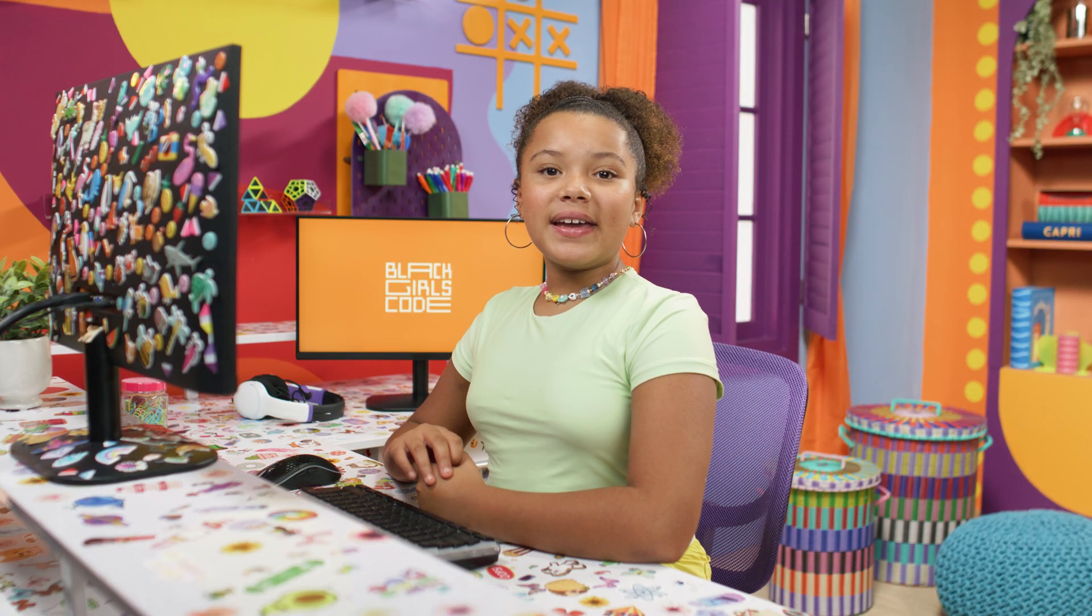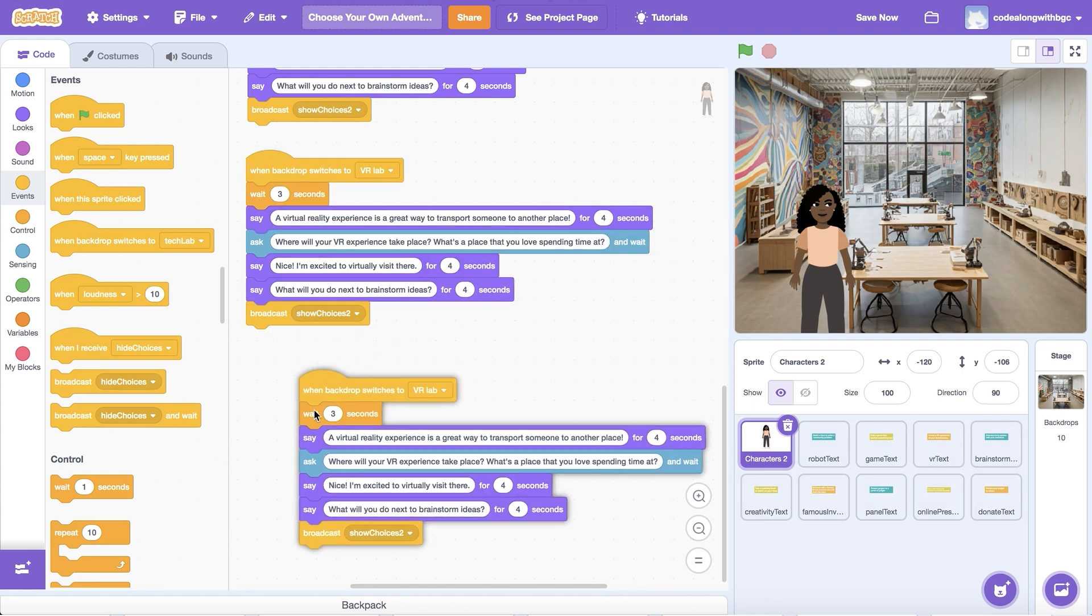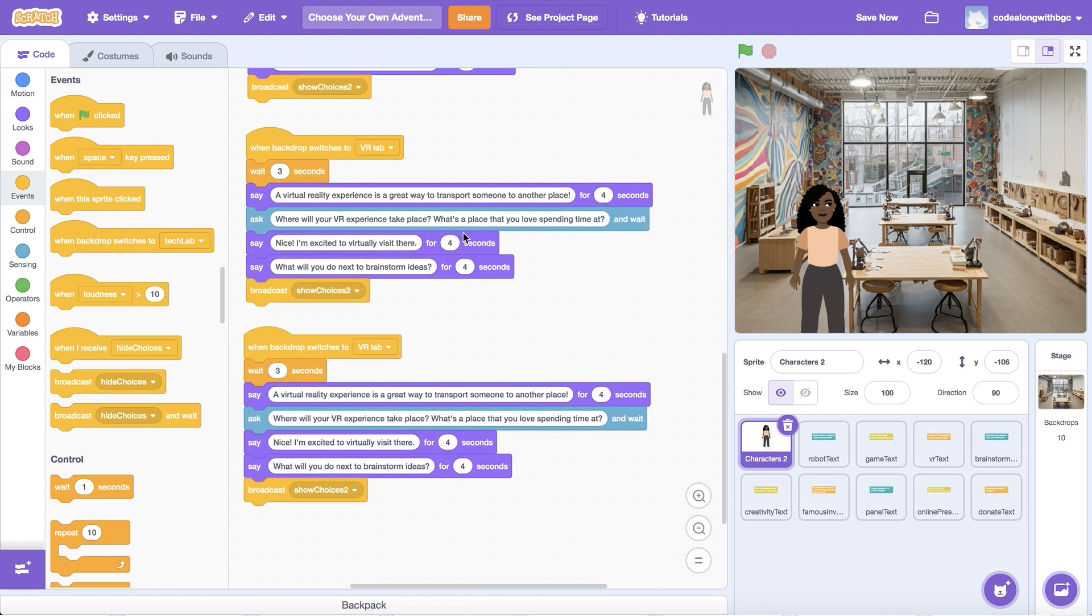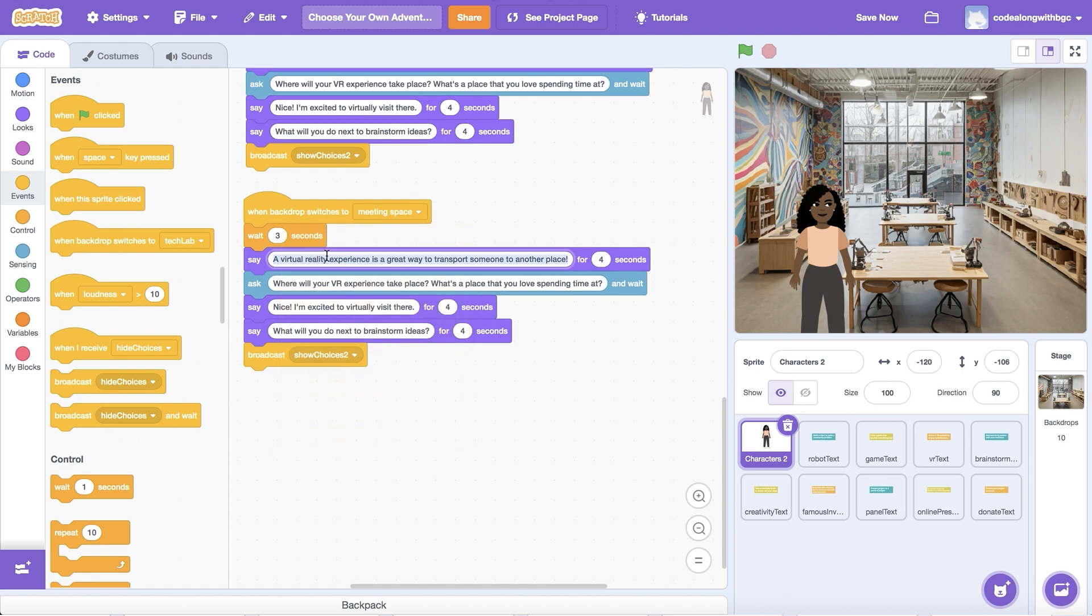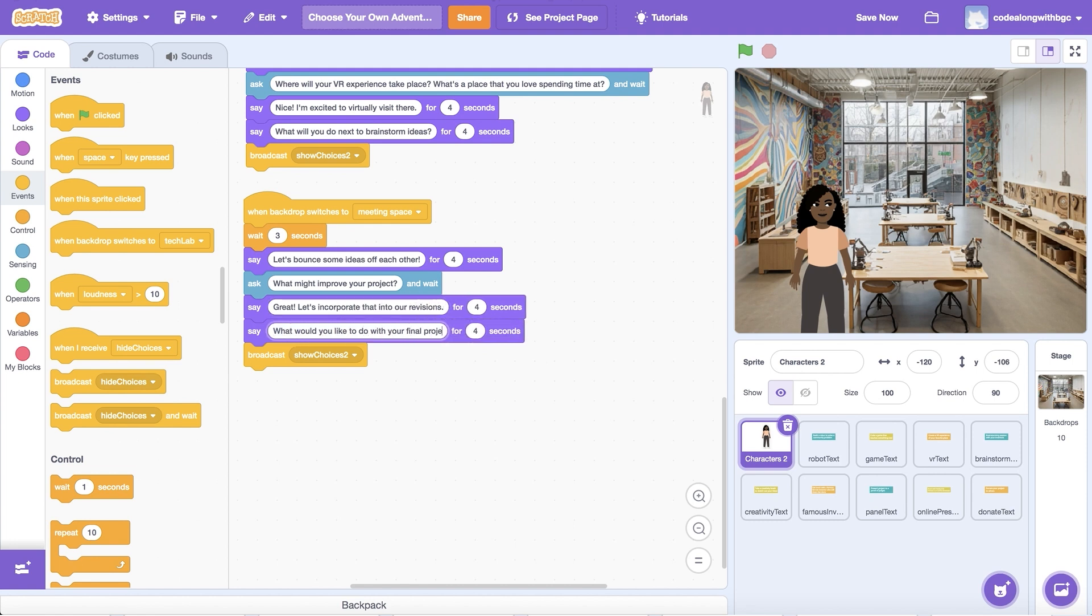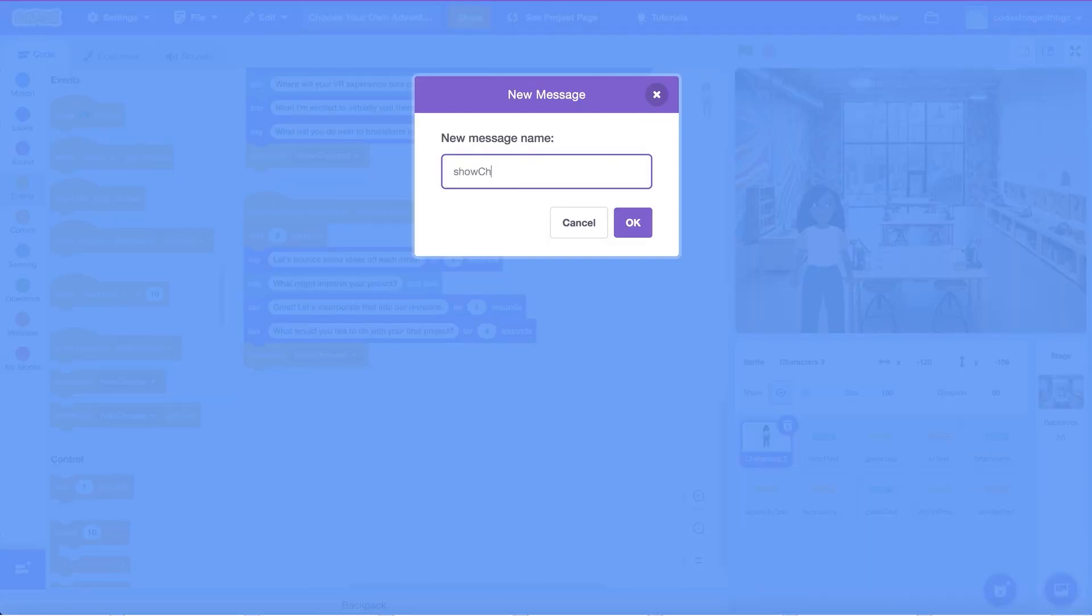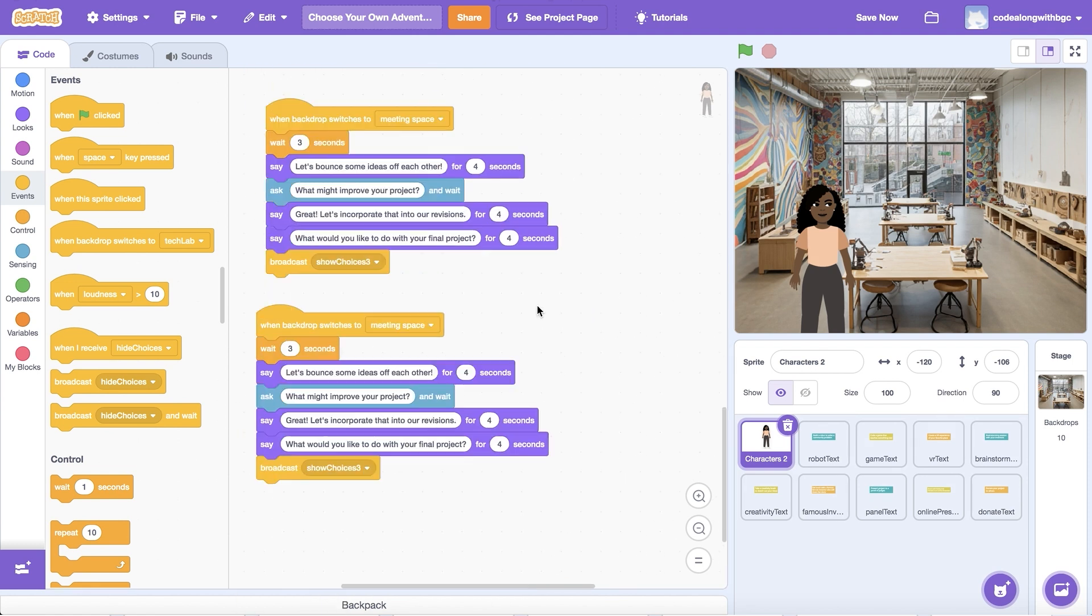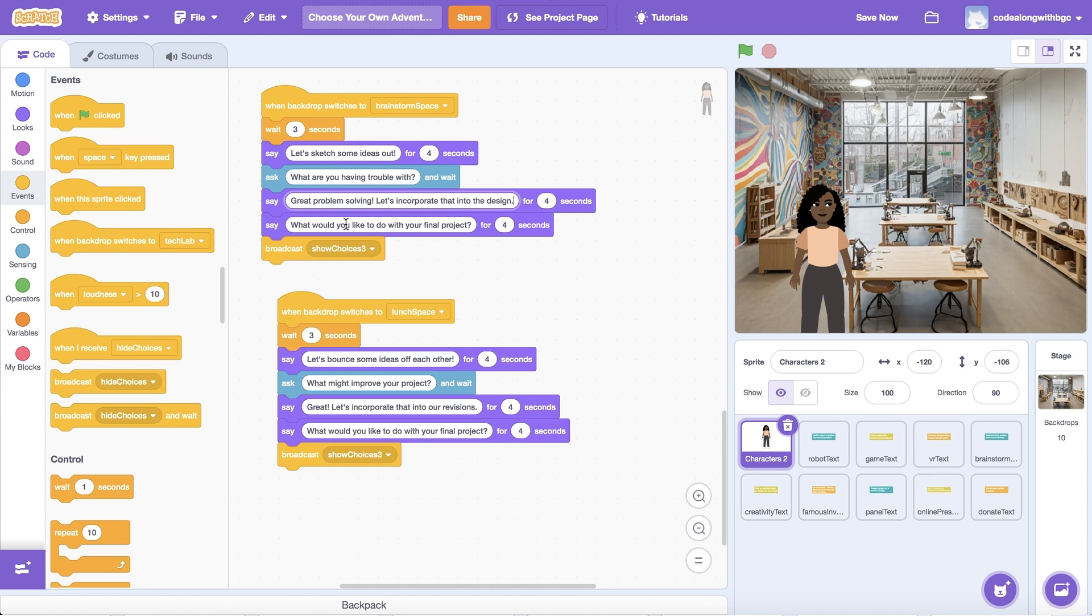Let's go back to the main character and repeat the dialogue process for a second time. Duplicate the When Backdrop Switches To chunk of code three times. Select the corresponding background image for each of the three scenes in the second set of choices. Then, update the Say and Ask blocks to match the scene. Create a new message in the Broadcast block called Show Choices 3. Repeat this step by selecting the corresponding background image for each scene. Then, update the Say and Ask blocks to match the scene.